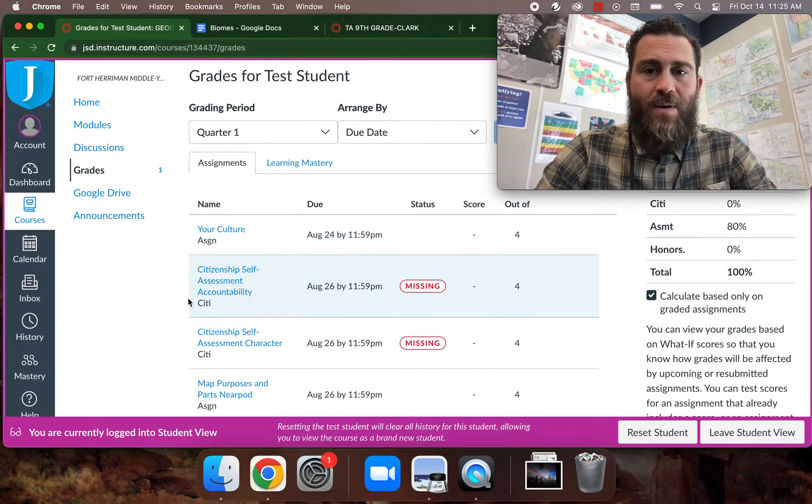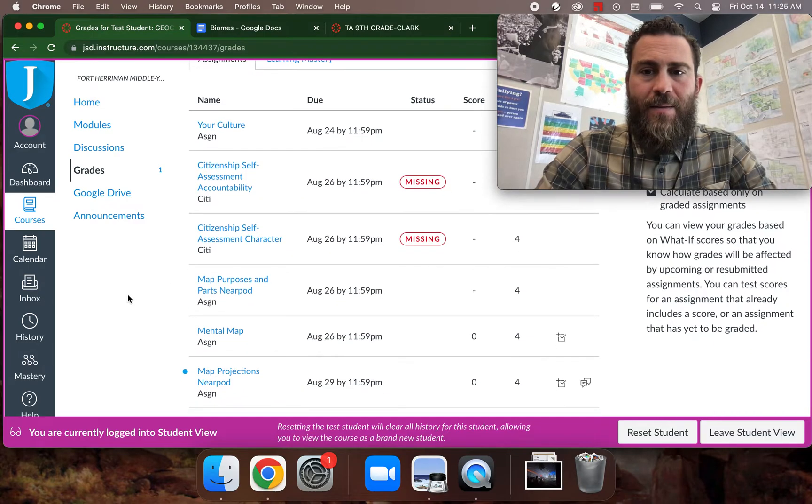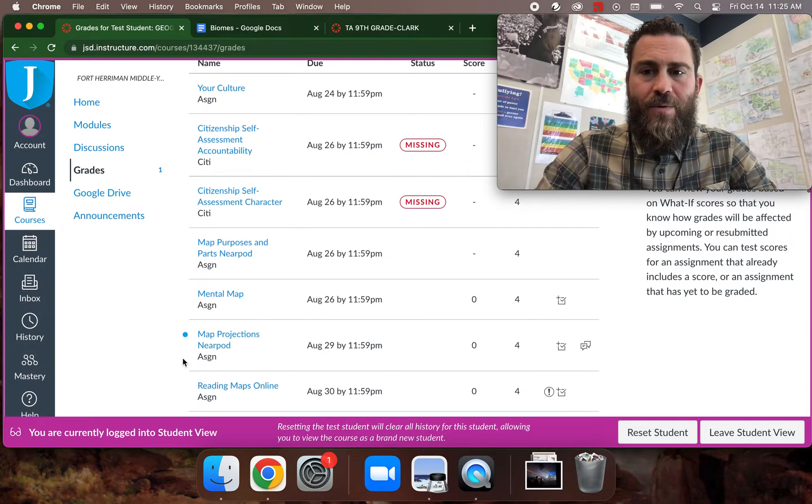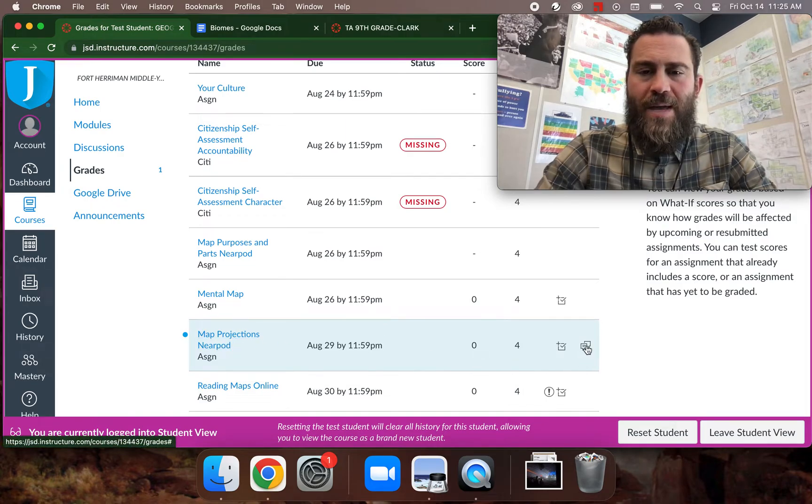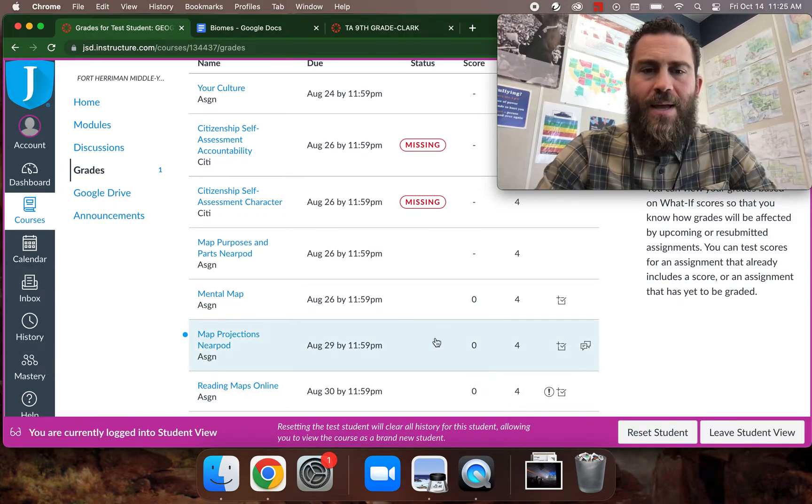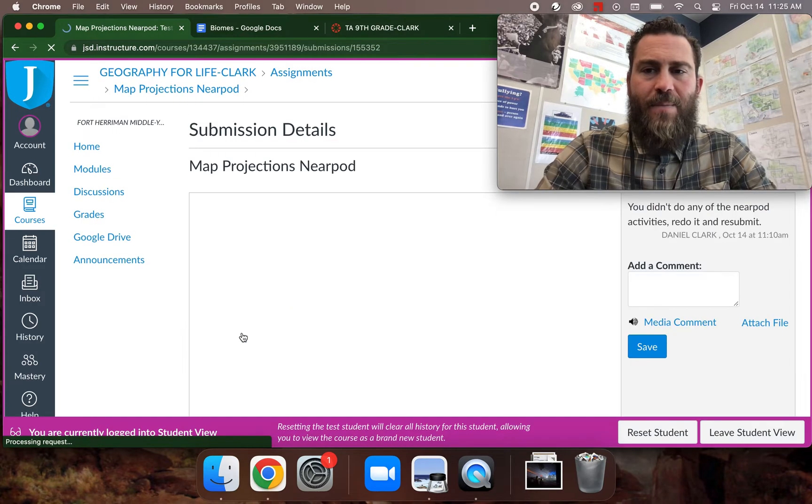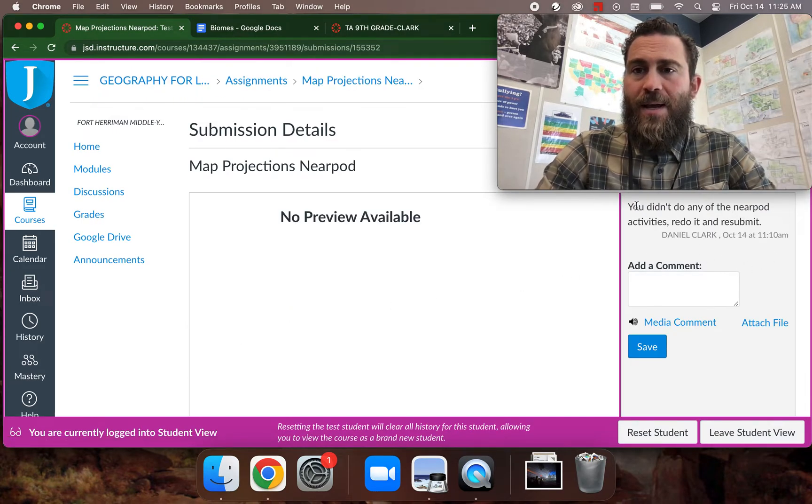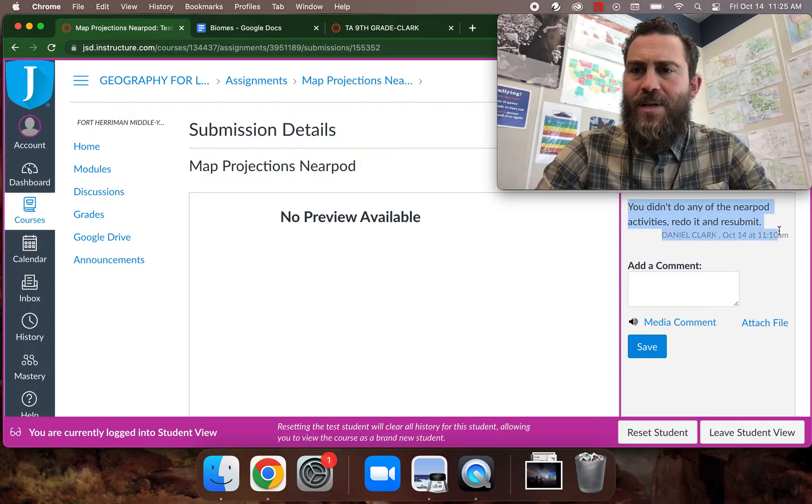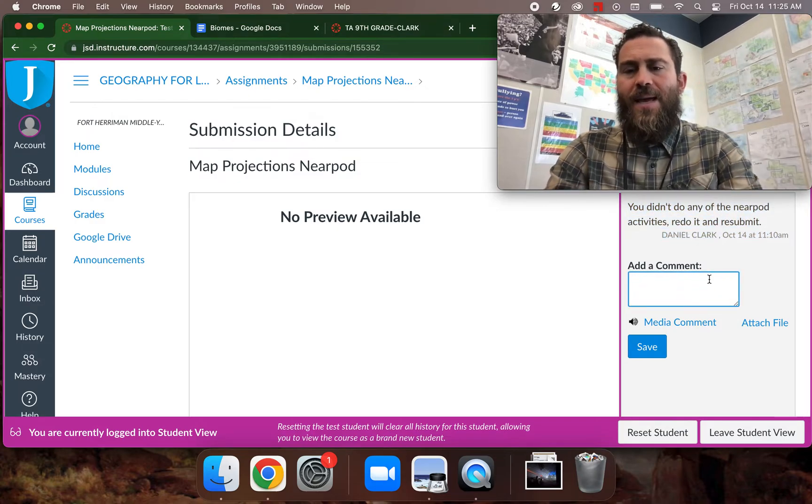Now if you notice here, I am going to scroll through, and oh look, Mr. Clark left a comment on my assignment. Now if I just click on this assignment, it will take me to the comment here, and it says, You didn't do any of the Nearpod activities, redo and submit. And I can say,